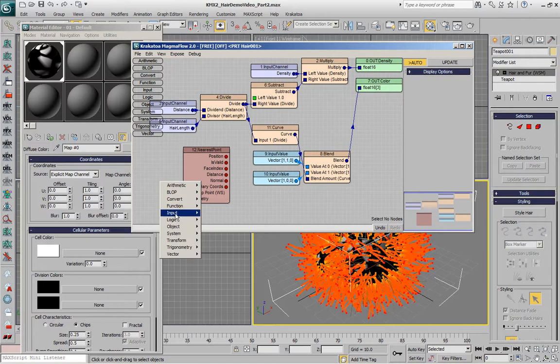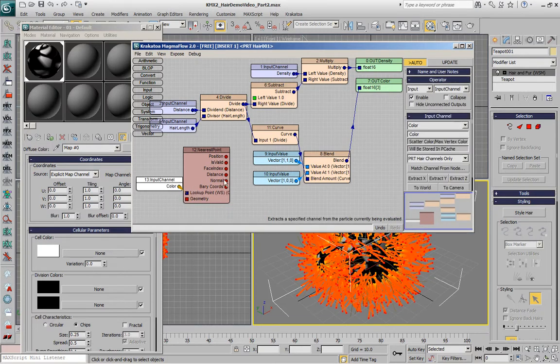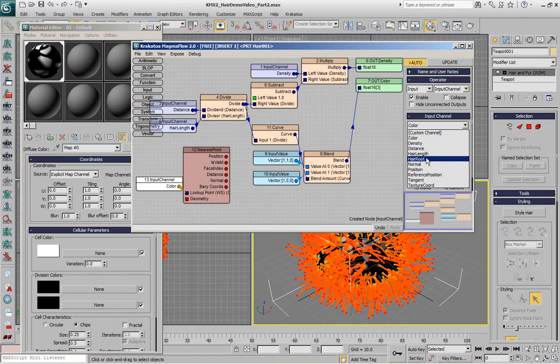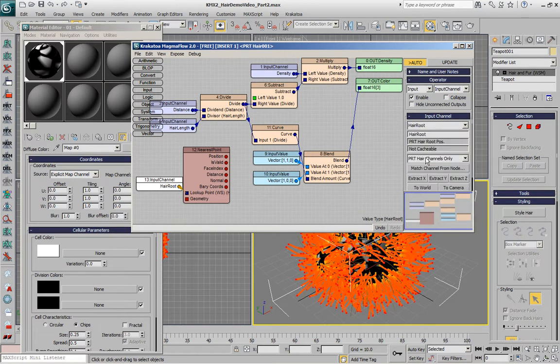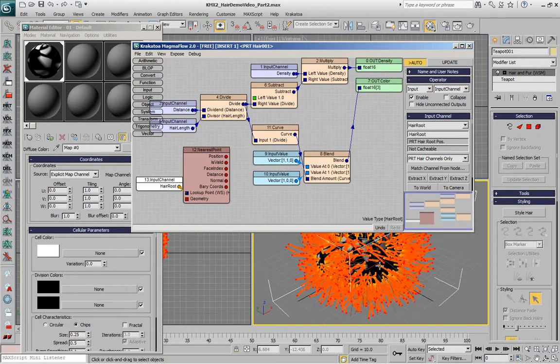We are going to use a channel provided by the hair called hair root. This gives us the position of the root for each particle along the spline. This value is the same and corresponds to the root of the spline that they were generated on.